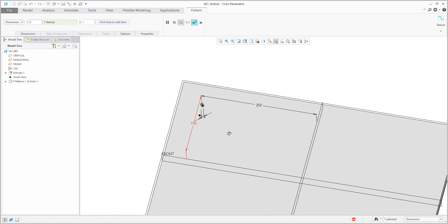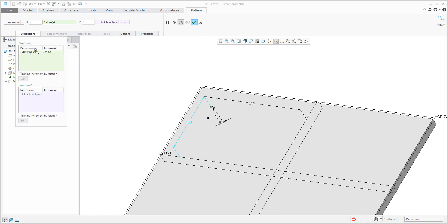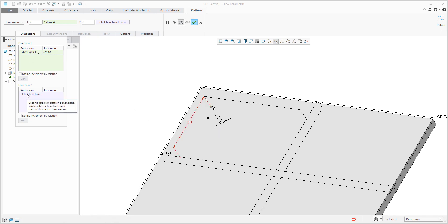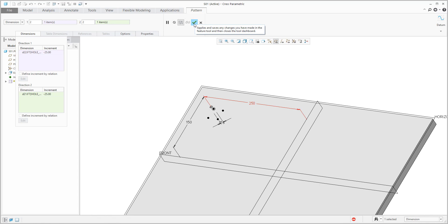Be careful — if you select only one reference, the system will always change the first reference. If you would like to select more, you can use the second direction click here or here and then specify the value. Right now you can see the first dimension is going minus 25 and the second dimension is minus 25 as well.